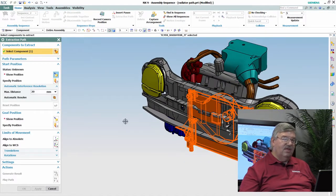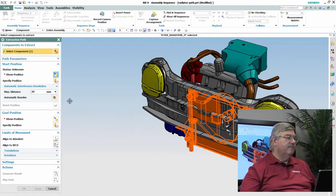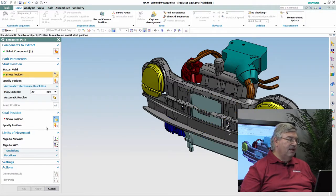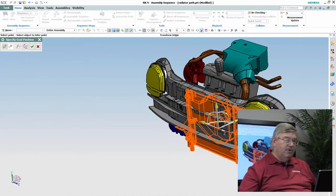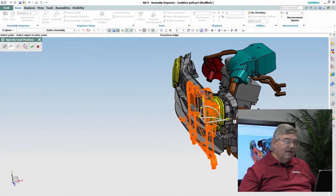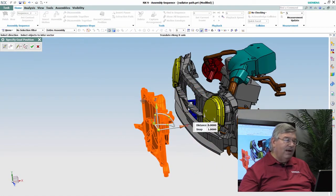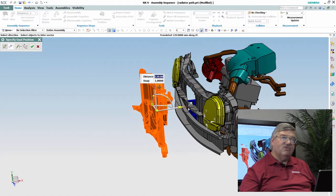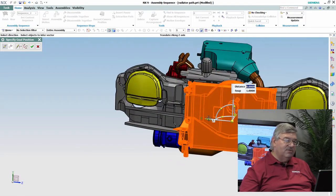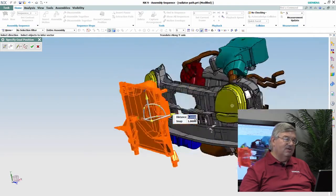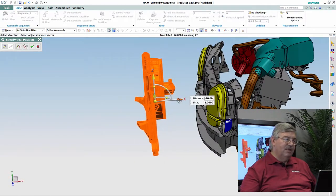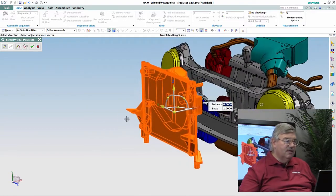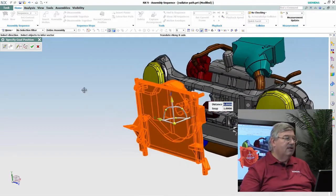Then I grab a hold of it and I want to position where I want the radiator to be after the extraction is completed. So basically I'm just going to bring it out here as if it's now being held by the mechanic.